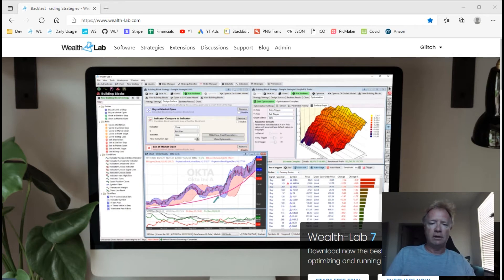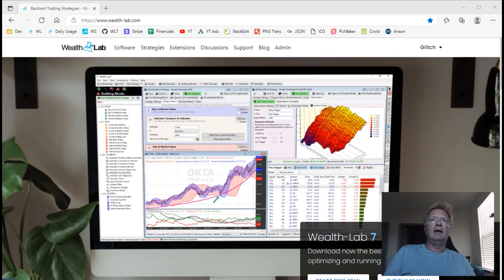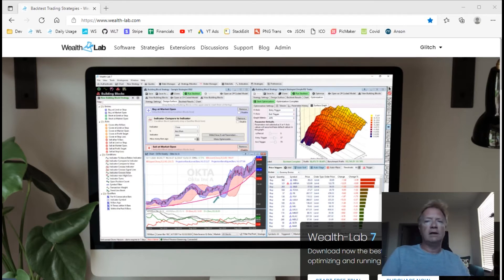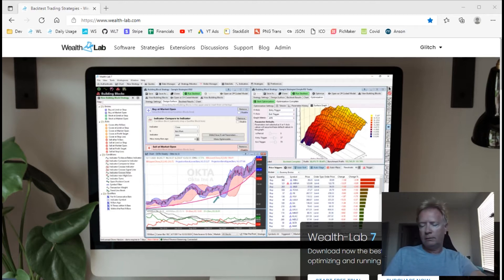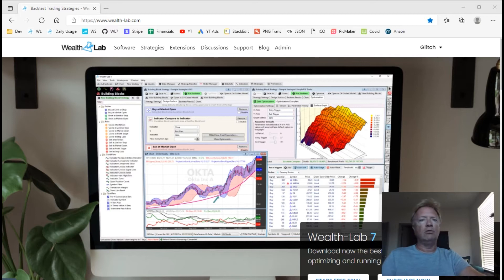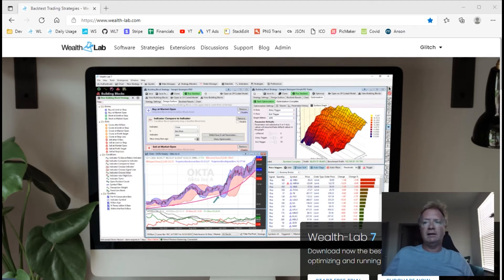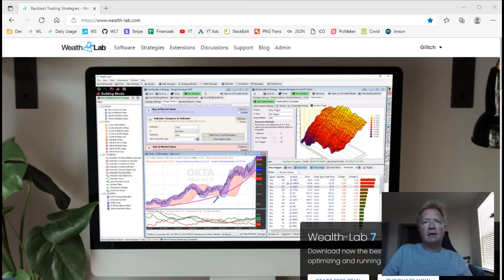The licensing of the product will remain the same — nothing is changing with that. So your Wealth Lab 7 license will continue to work with Wealth Lab 8, and you can actually still run them side by side. You can take your time to migrate over as you see fit; there's going to be no hurry. So that's the big news: Wealth Lab 8 is under development.